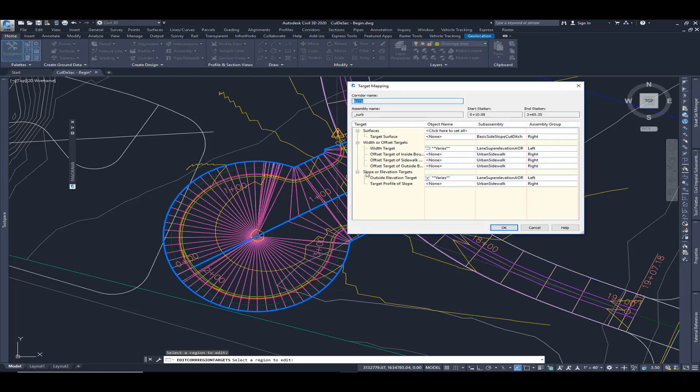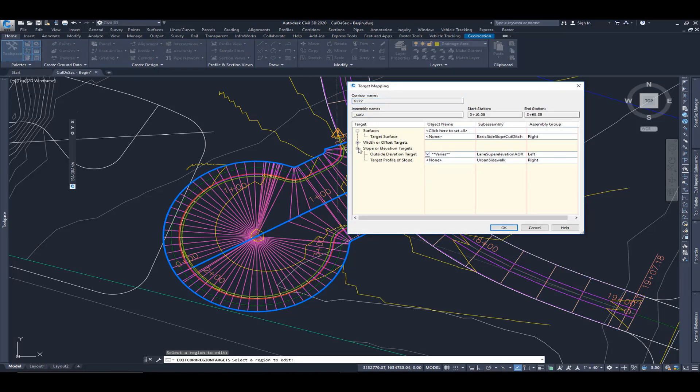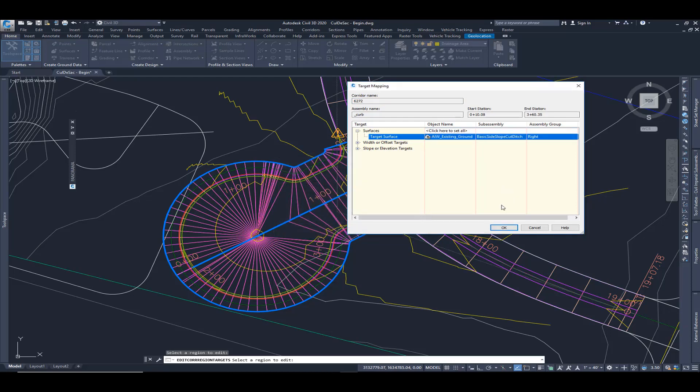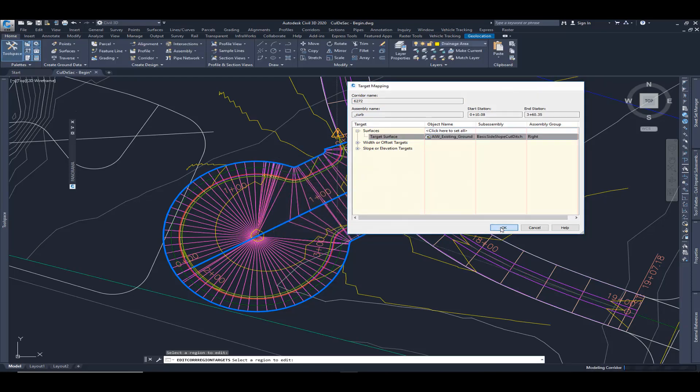One more target while we're in there. Again, we've got three options. We did width and slope. I'm going to target a surface and I'm going to target that existing ground with my daylight and hit OK.